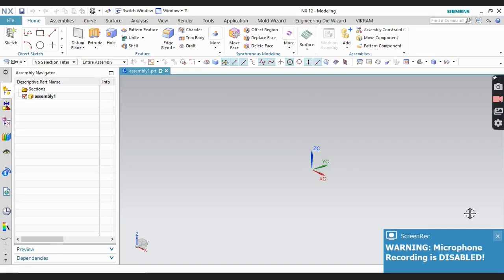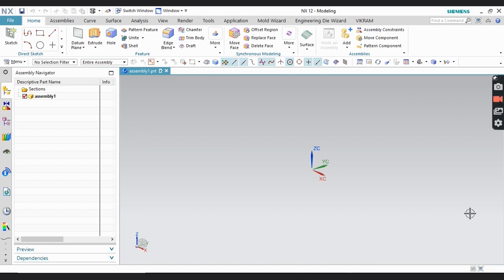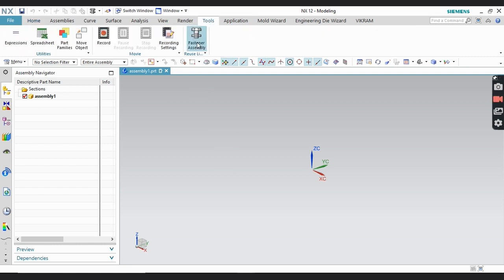Hello everyone, welcome back to my YouTube channel CAD with Vikram. In this video we are going to discuss one of the most important tools used by most industries where they need to join or assemble two or more components. That option name is Fastener Assembly. To find it, go to the Tools tab, and in the Tools tab you can see the Fastener Assembly option.